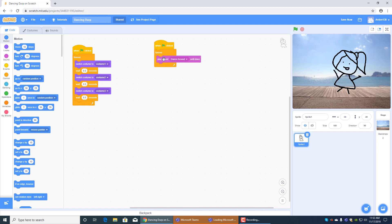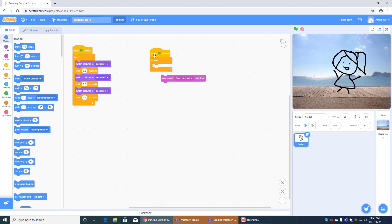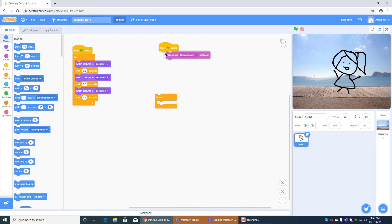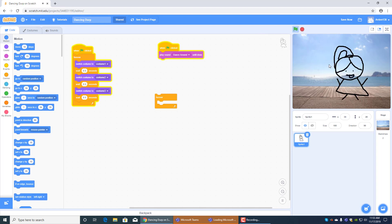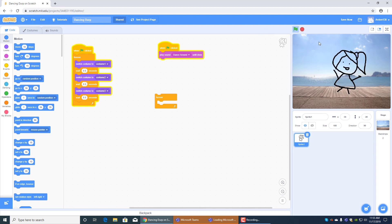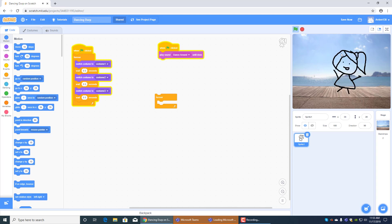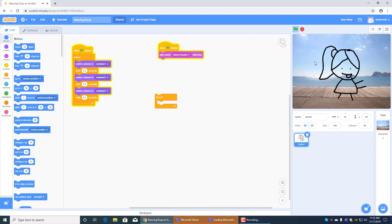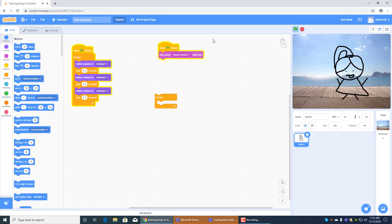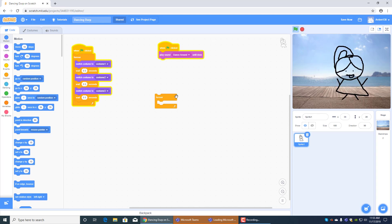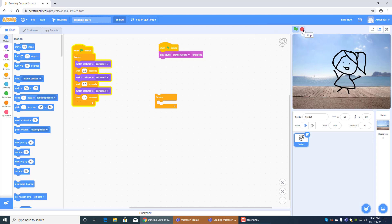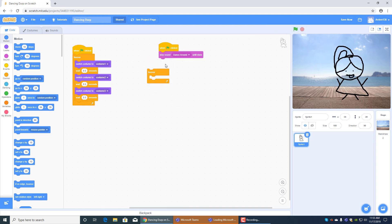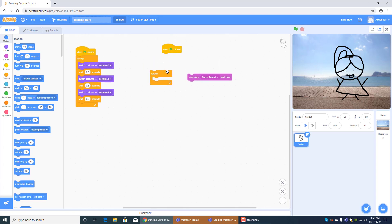And when this clicked forever play sound dance around until done. The forever block makes it so it can't stop because the music dance around can't stop and it just like plays in a loop. If you just did that then that's what would happen, the music would stop eventually. See how it stopped? And that's why you need the forever block so it will keep playing it.